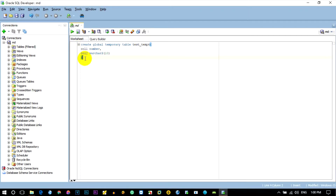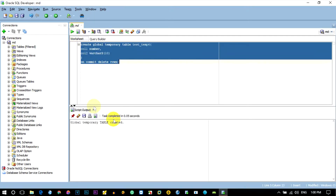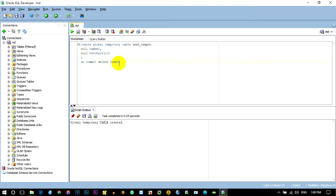This table will be created with ON COMMIT DELETE ROWS. We will create a table with ON COMMIT DELETE ROWS.